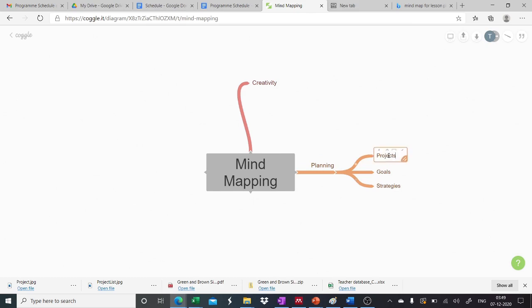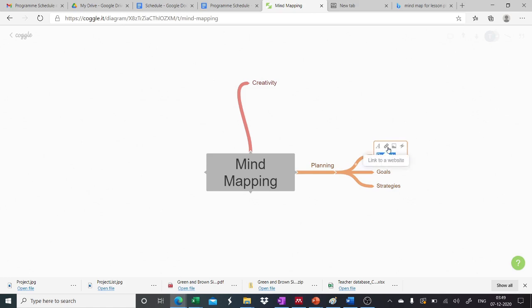So now we can extend on our subparts. Once we click any of the subparts, we can see that there is a text box. For this, we can format our text area. Within this, we can also include the link to the website or any other web resource for a quick reference. We can put images for a quick reference, and also we can search for icons to make it more beautiful.